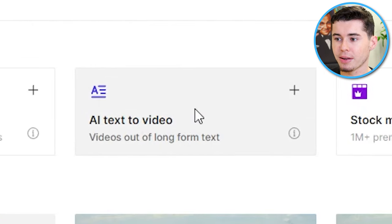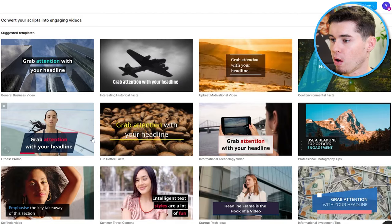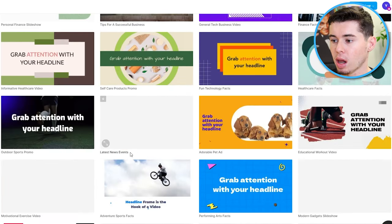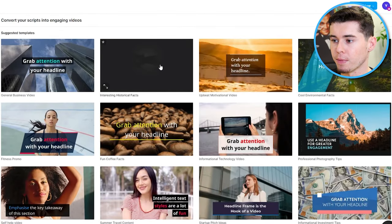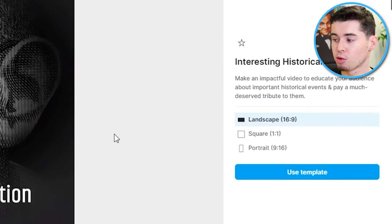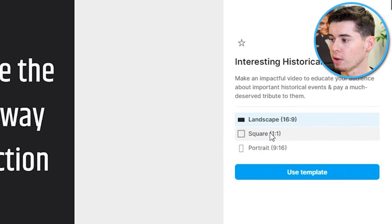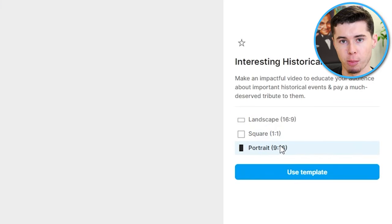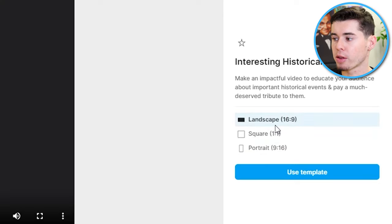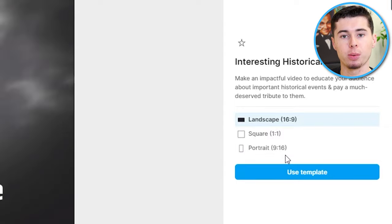Starting off with AI Text to Video — to get started, simply click on the feature and you'll come across all of these templates. They've got a lot of templates available, so simply choose the one you'd like. Step two is choosing the sizing — I'm going to go with landscape to make a YouTube video. You can also choose square for Instagram or portrait for short-form content. Later on, you can also convert a landscape video into a portrait video. Then simply click 'Use Template.'